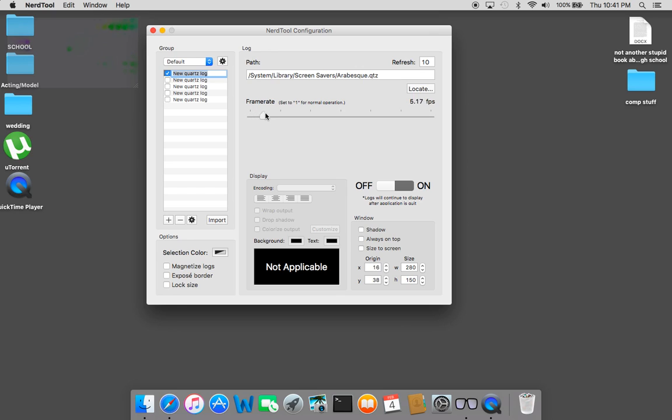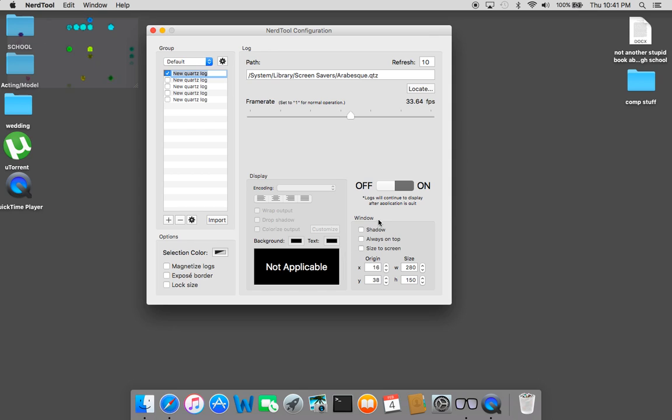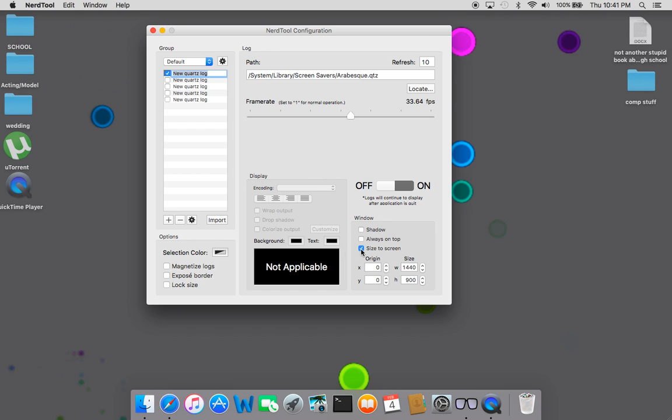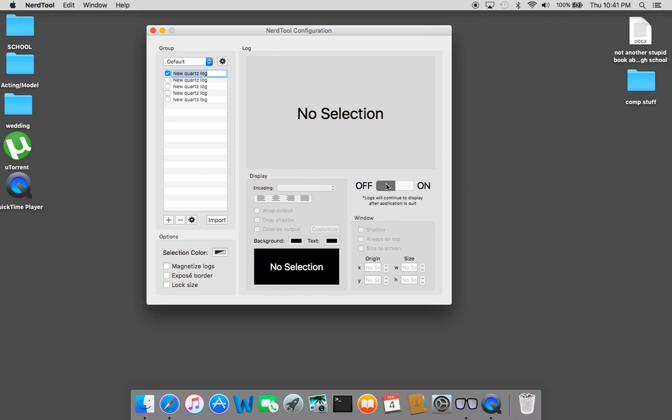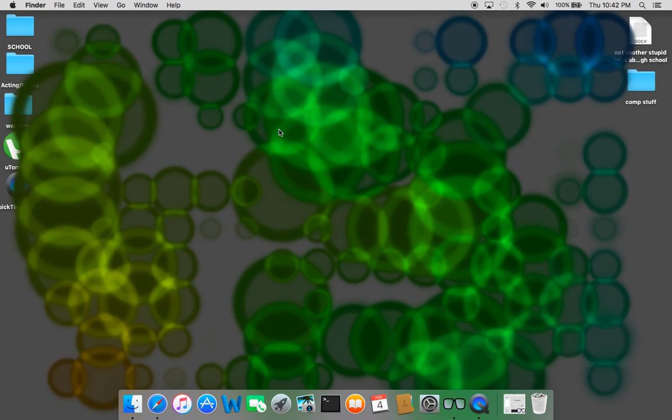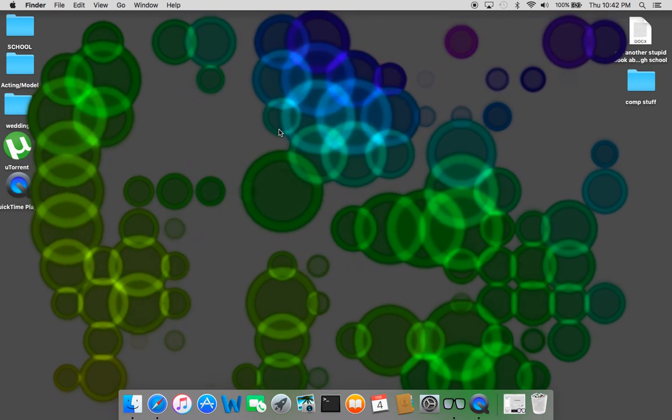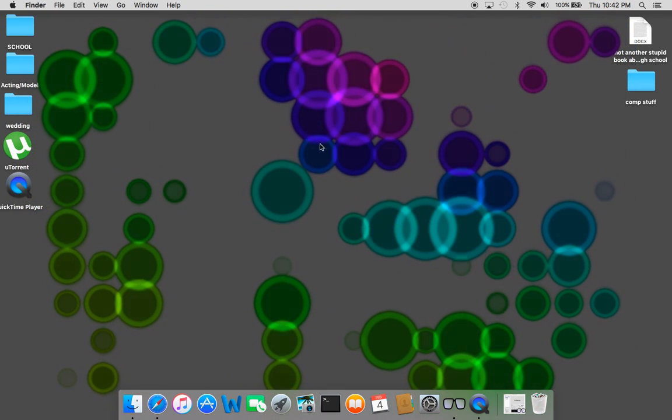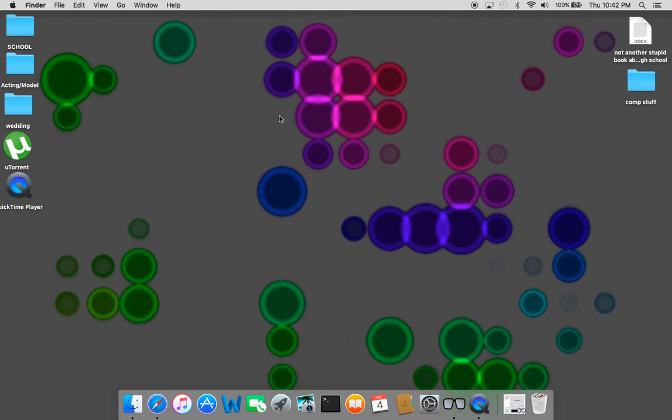It's at one frame per second right now. I recommend going anywhere from 30 to 35. I'll go like 33. So once you have it up, you can see that it's running. You want to click size to screen, turn it off, turn it back on. There you have it.